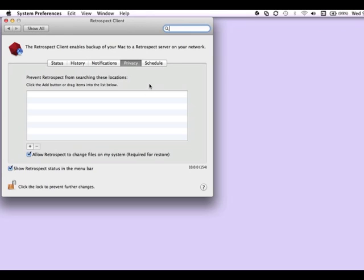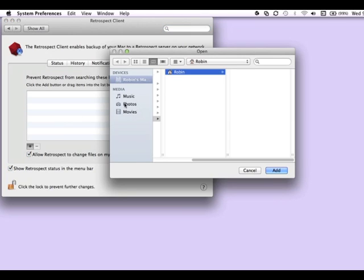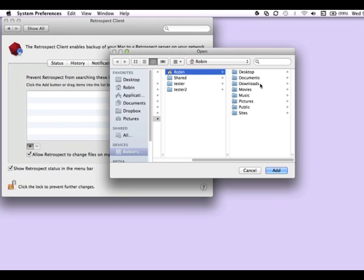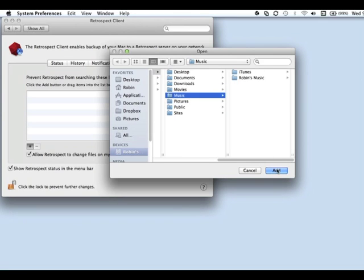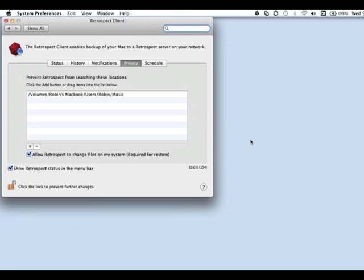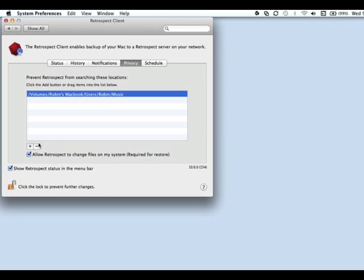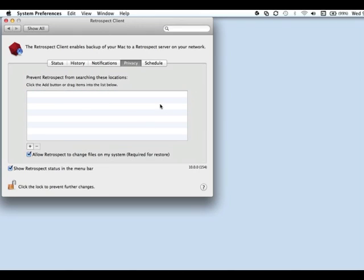Under the Privacy tab, you can exclude specific items from the backup so that they are invisible to the backup server. So if you make a decision that you do not want to backup music, as an example, then you can select the music directory, and that directory will be hidden to the backup server, and those items will not get backed up. You can add as many items as you want to the list of exclusions.